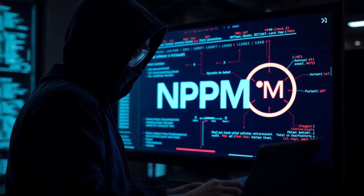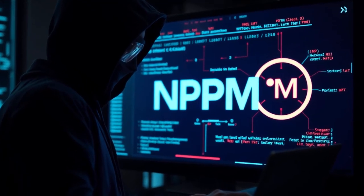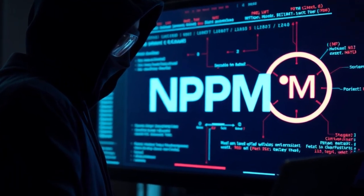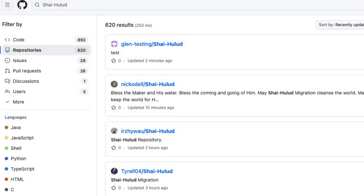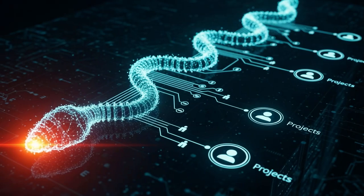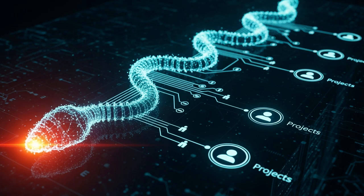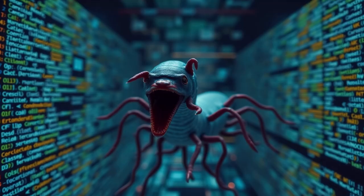And the last step, as with every worm, it is the self-replication. Stolen NPM tokens allowed the worm to modify other packages maintained by the same victim. This led to new infected versions being pushed to the registry, which escalated the infection to downstream projects. This combination of execution plus exfiltration plus propagation is what made the incident so dangerous.